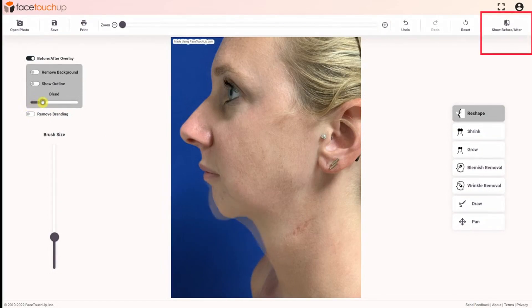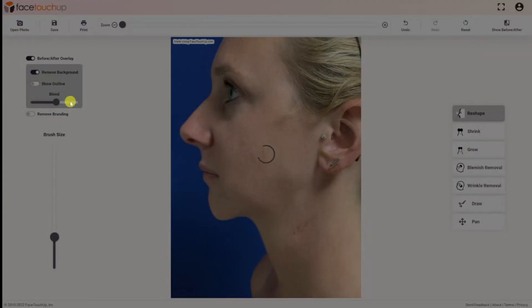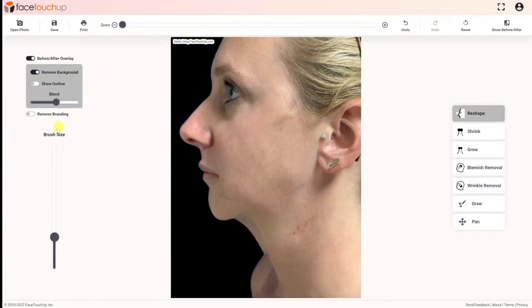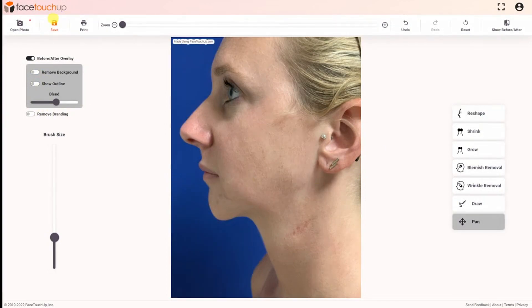Click the show before or after menu item to see the result in an animation. The animation gives a clear representation of the changes a patient can expect.